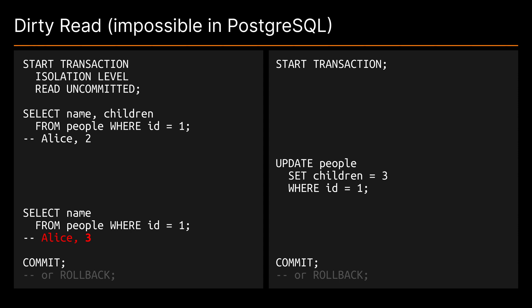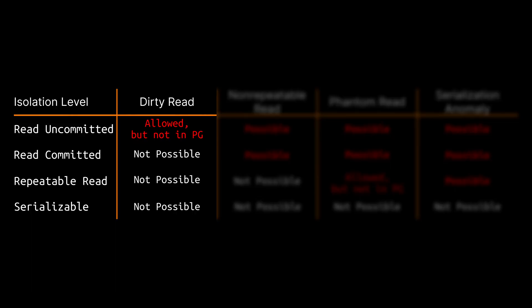Now suppose that the second transaction updates some data and the first transaction reads the very same data immediately afterwards. If the first transaction can see the change performed by the second transaction before the second transaction has been committed then this is called a dirty read. Note that the isolation level of the second transaction is totally irrelevant for this situation.